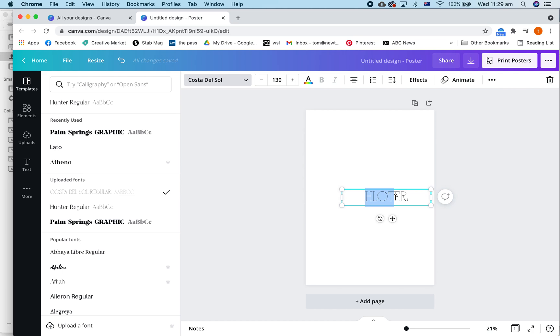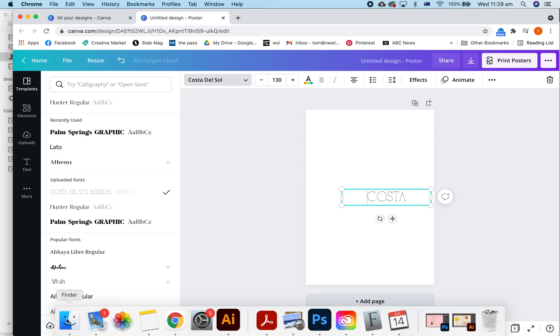Okay. Now, let's type in Costa. Now, you cannot just highlight them and get the ligatures which is really annoying.